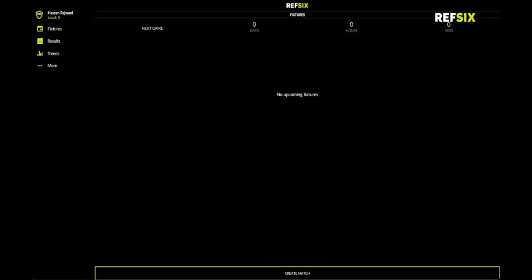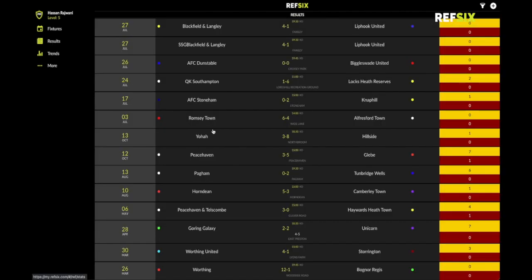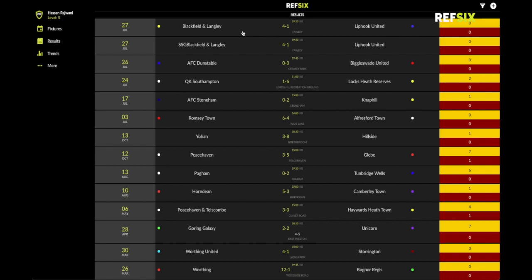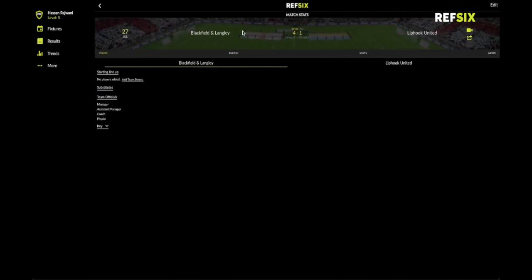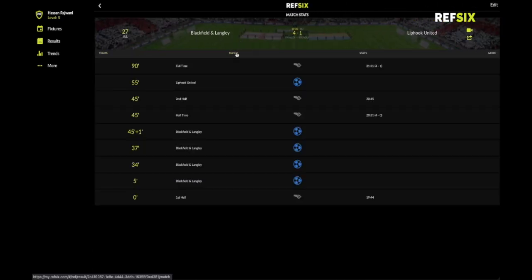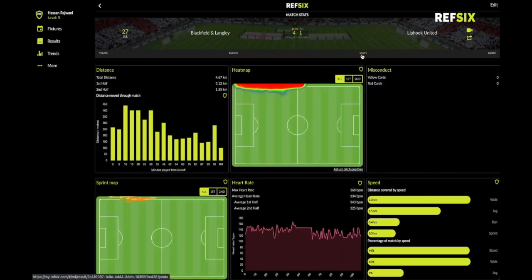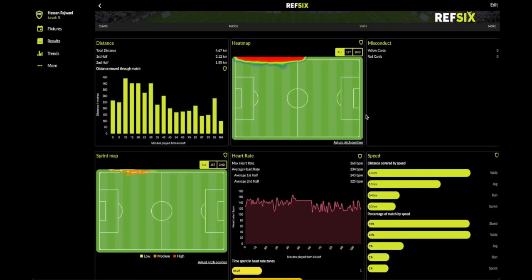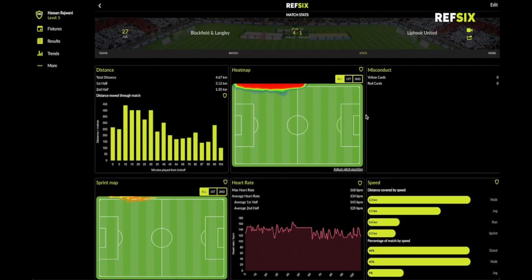First, I'll navigate to the result I want to add to Strava. I click on the Results tab, and here are all my games within ref6. I'll click on the game from Tuesday night, and in here you'll see all of the match details from the game, as well as all my physical stats within the stats section.